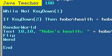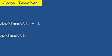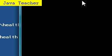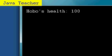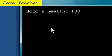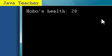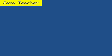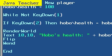And now if we ran our program, just hit F5, we would see hobo's health. If we held our space bar... oh yeah, one key, sorry. We would see the hobo's health go down into the negatives, which we do not want. So we need to restrict that.